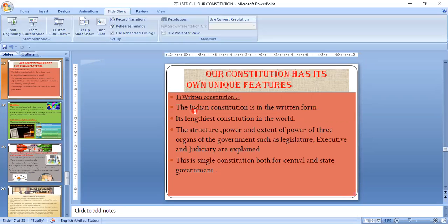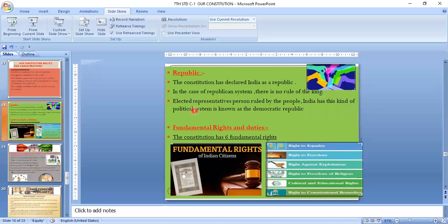The Indian Constitution is the largest constitution, while the American Constitution is the smallest. The Indian Constitution has 395 articles and 12 schedules divided into 22 parts, whereas the American Constitution has only about 4,400 words and 7 articles.